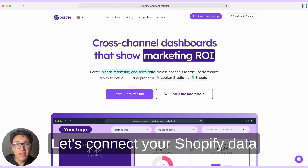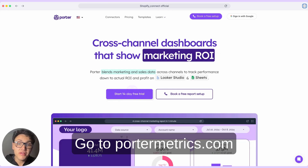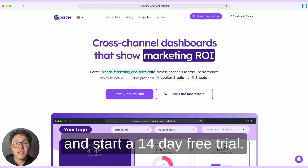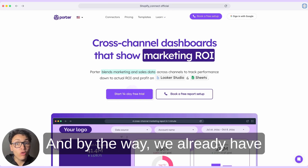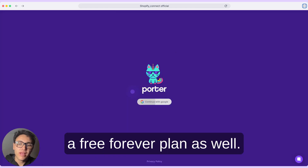Let's connect your Shopify data to Google Looker Studio. Go to PowerMyAnalytics.com and start a 14-day free trial. By the way, we already have a free forever plan as well.